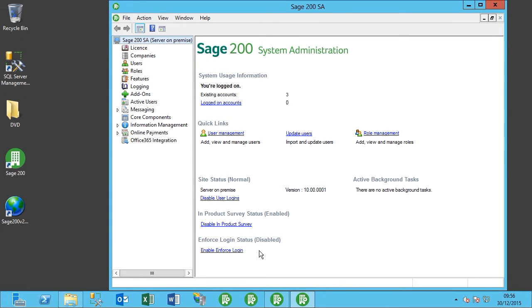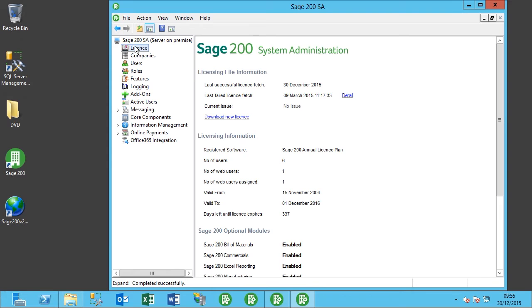Okay, so now we're logged in to the system administrator. If we click on the license section here, this shows you your existing license information.